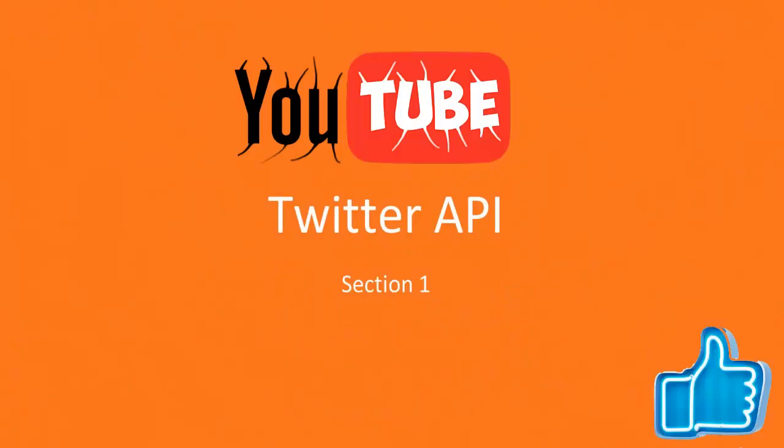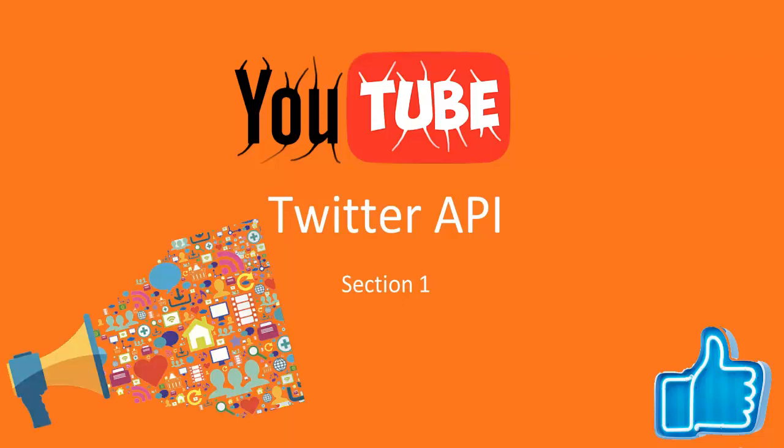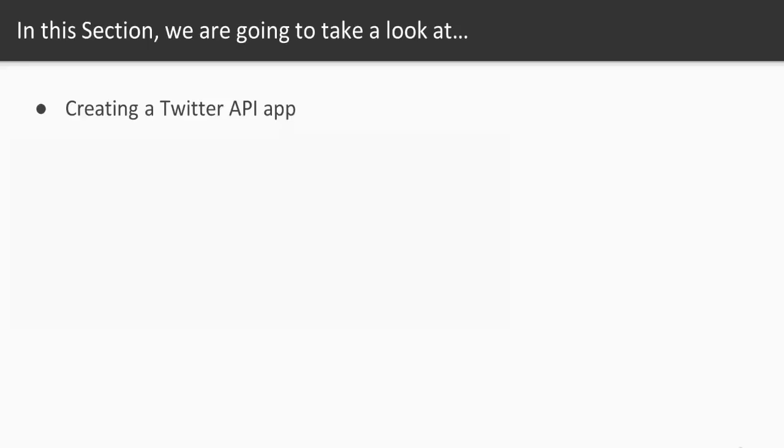Alright, time to get started with the first section of this course and that is the Twitter API. So just to reiterate, the Twitter API is what allows us to connect with Twitter's backend on behalf of a user and get information for them, or we could in some instances even post tweets on their behalf. So what is it that we're going to be covering?